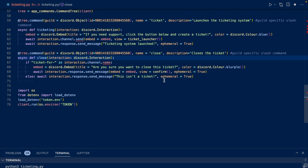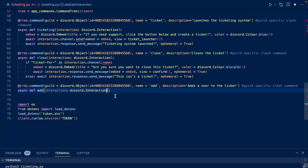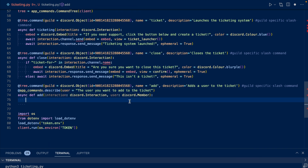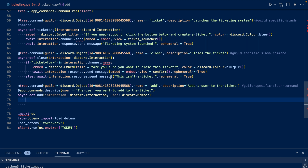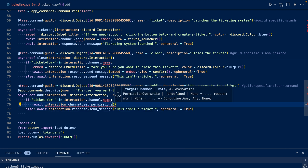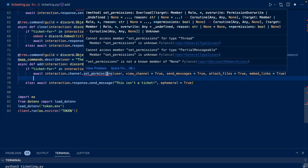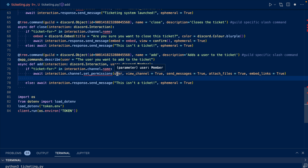Now let's work on our add slash command that will add a user to the ticket. We're going to want to add an input that will allow the user to add someone to the ticket. We create an input user that allows the person who executed the slash command to input a member, and we set the description to the user you want to add to the ticket. Similar to close, we're going to check if ticket4 is in the channel's name. If it is, we're going to add the user to the ticket using set_permissions as our target, giving them all the required permissions, and then respond saying this user has been added to the ticket by the person who executed the slash command. If it's not a ticket, we respond saying this isn't a ticket.